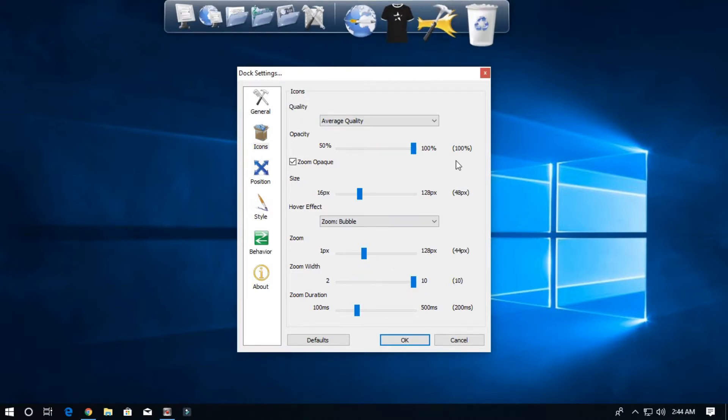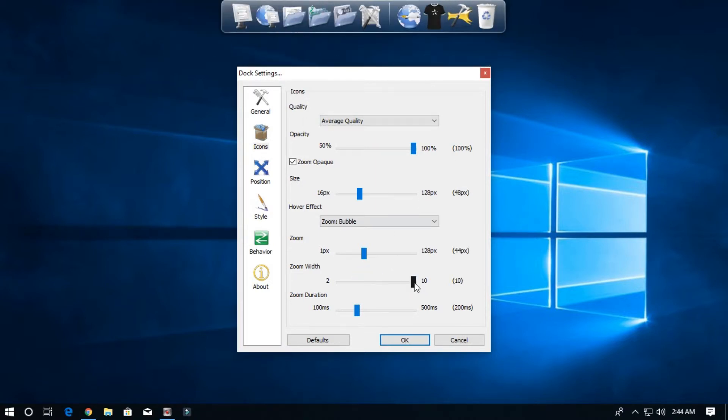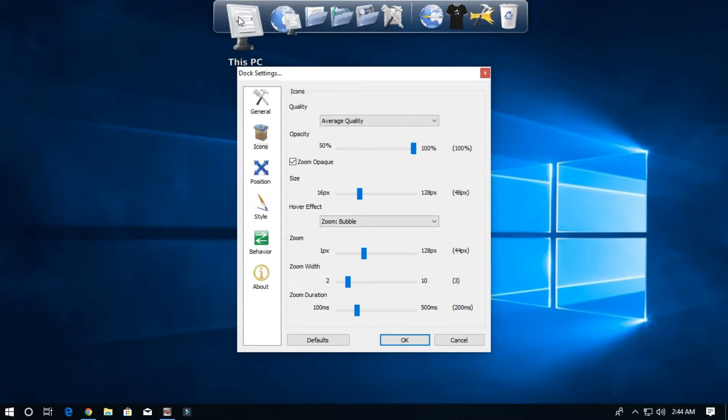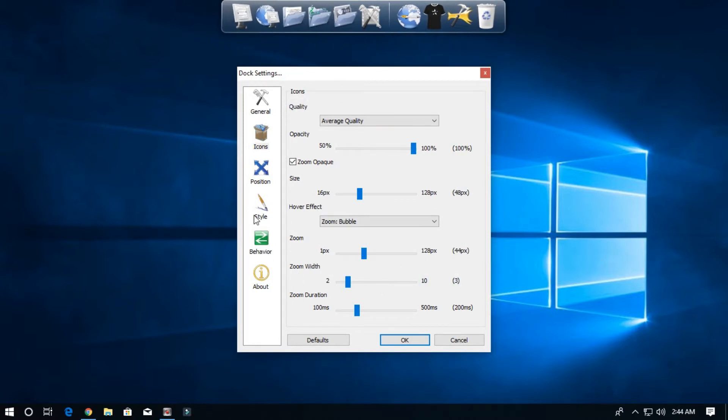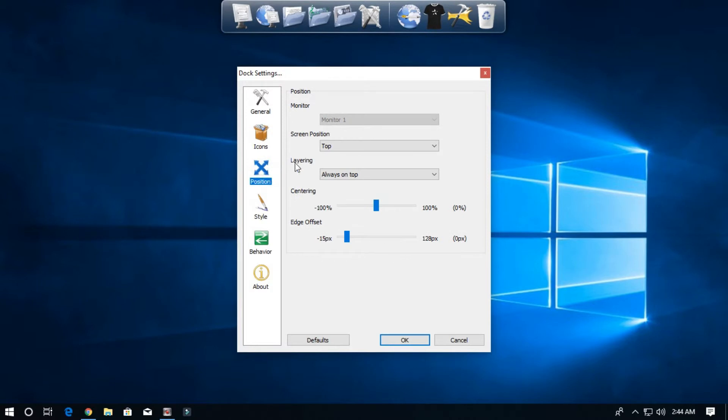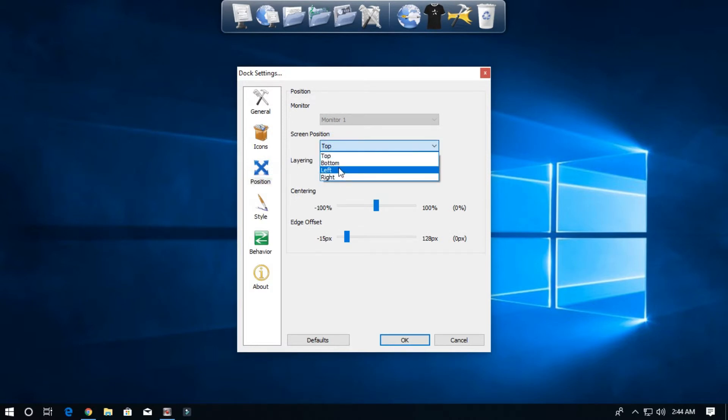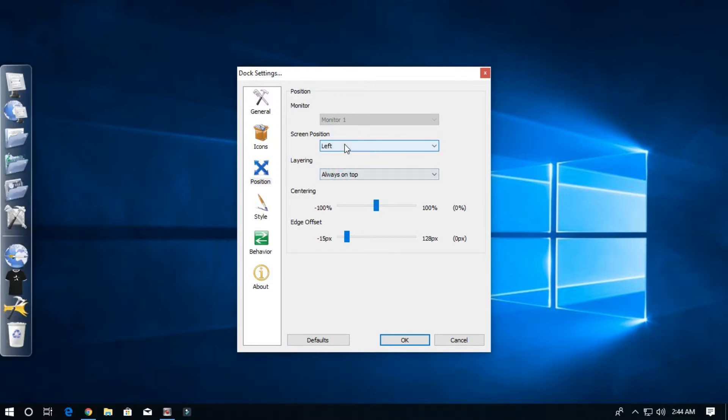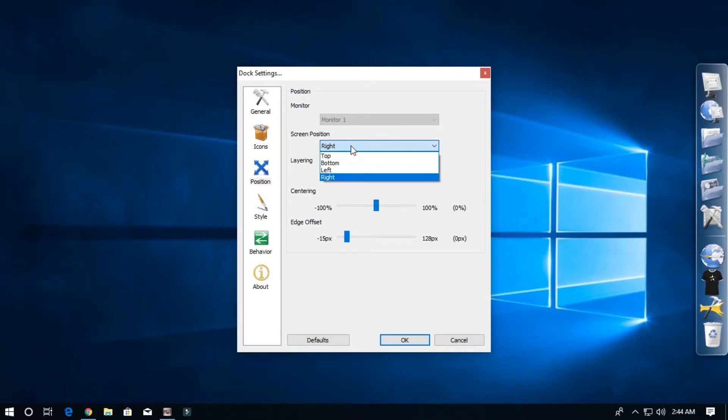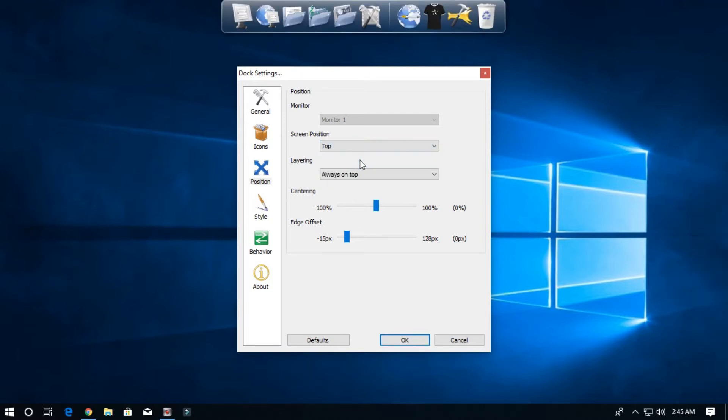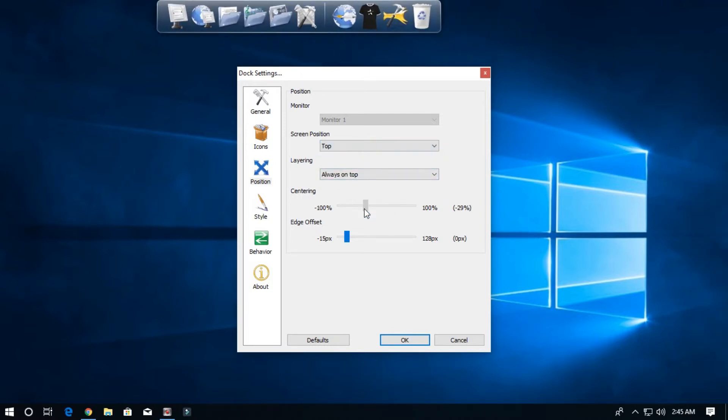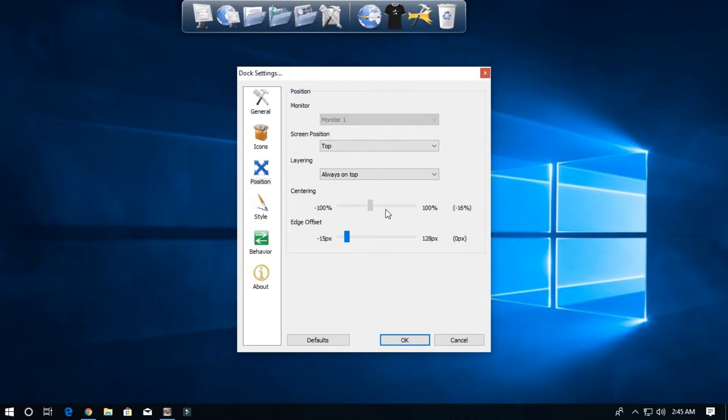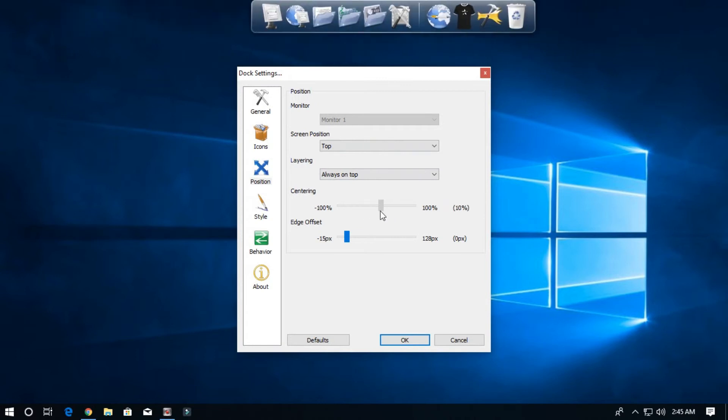It doesn't look good. Let's keep it. Many more things like position - you want it on top, bottom, left, right. I'll keep it on top. Centering, you can see.